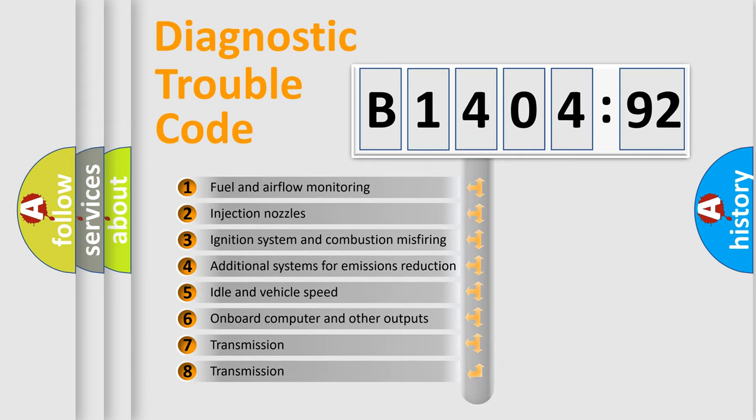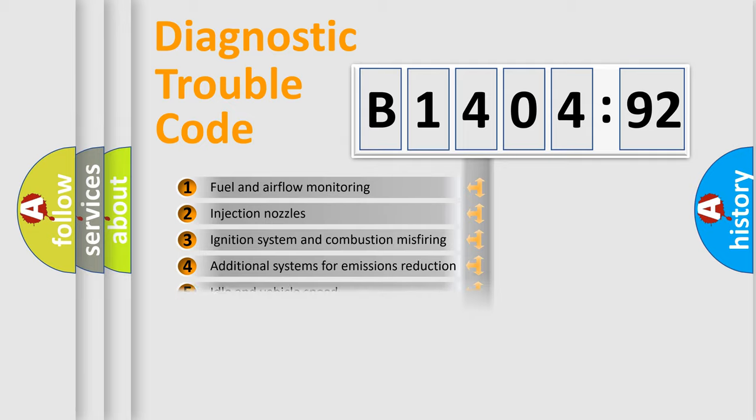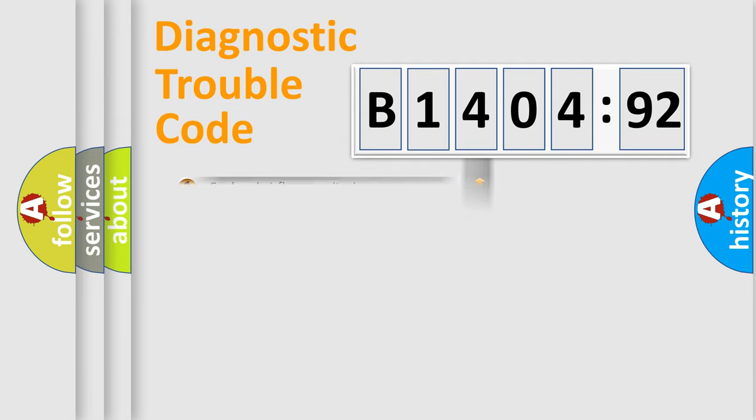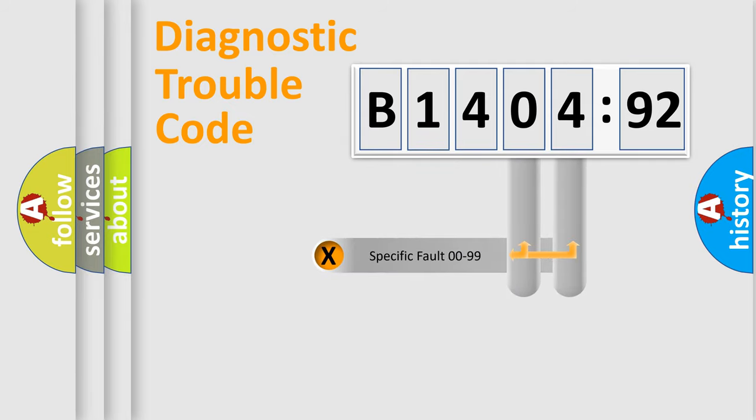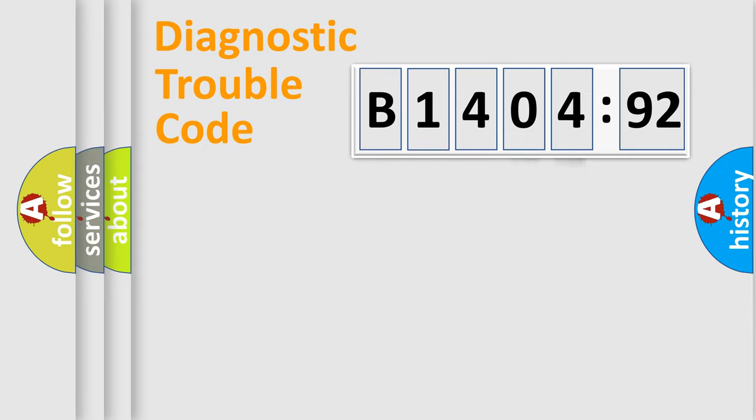The third character specifies a subset of errors. The distribution shown is valid only for the standardized DTC code. Only the last two characters define the specific fault of the group.